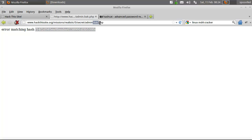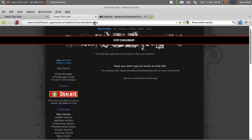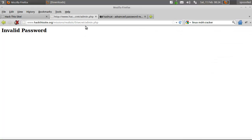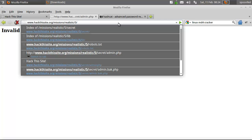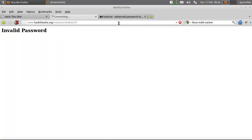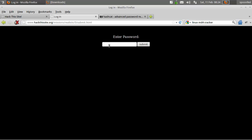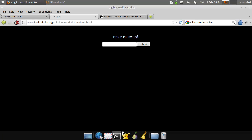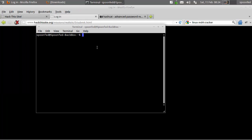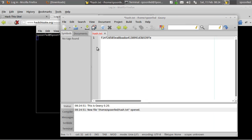Now we need to do this with the password list. Go back to the database — we have a hash value. I'm going to start up a terminal and use genie hashtag.txt. This is our hash value.